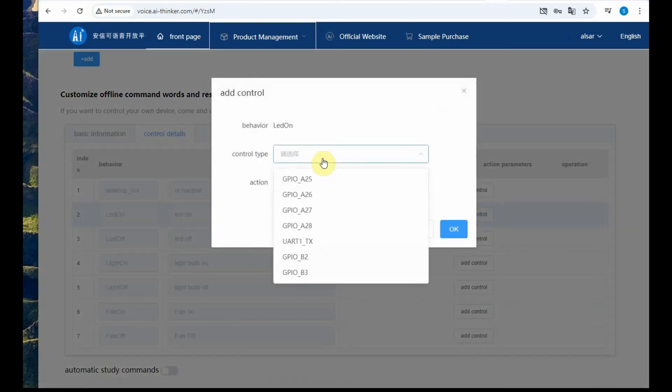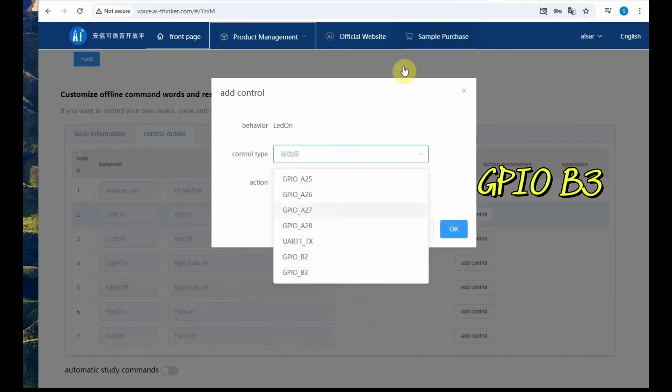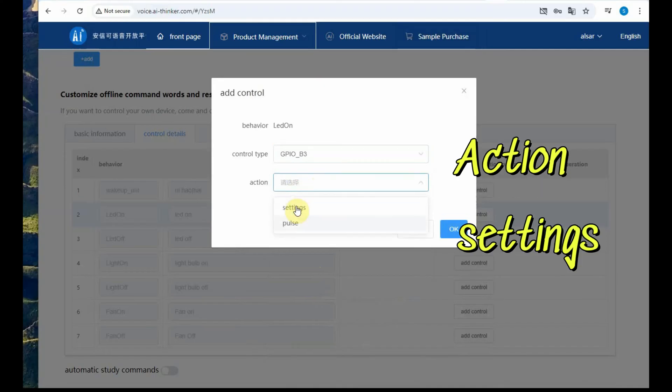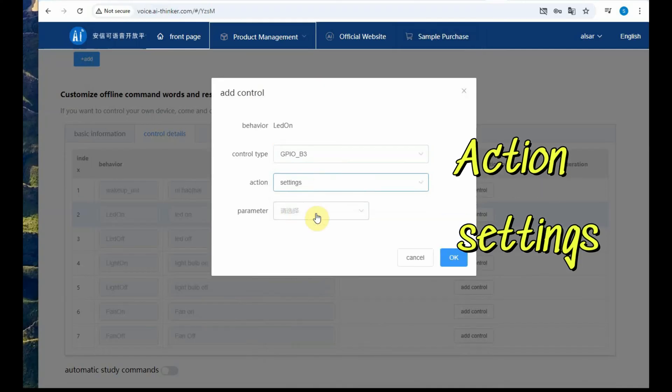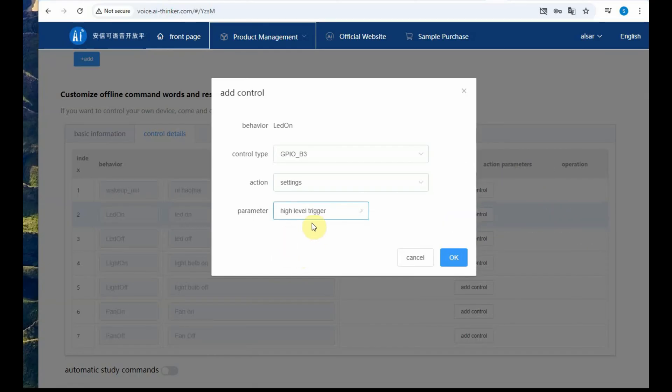Then select control type as GPIO B3 as we have connected LED at GPIO B3. You select the control type as GPIO B3 and action as setting and then parameter high level trigger. As on receiving the command high level will appear at this B3 pin switching on the LED.